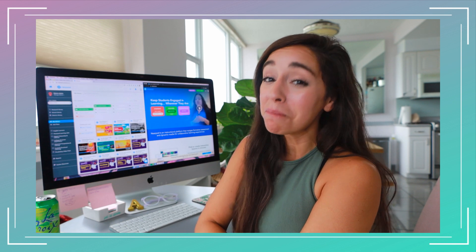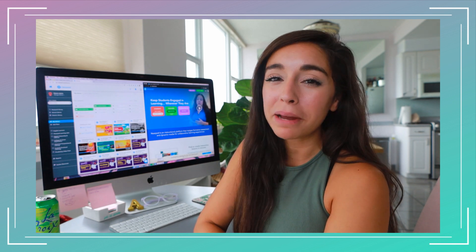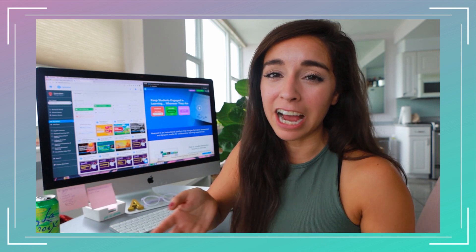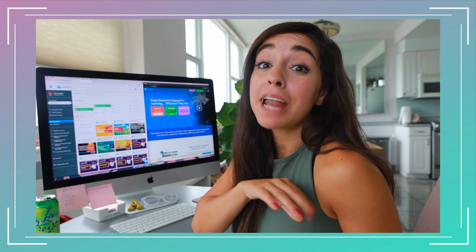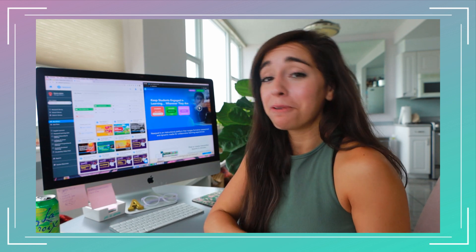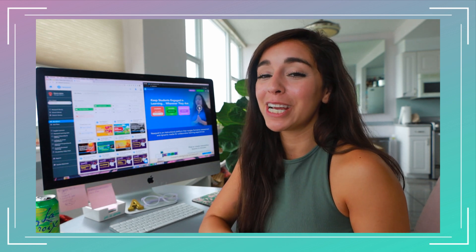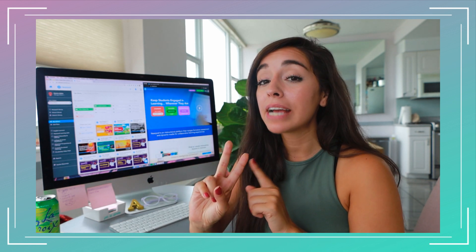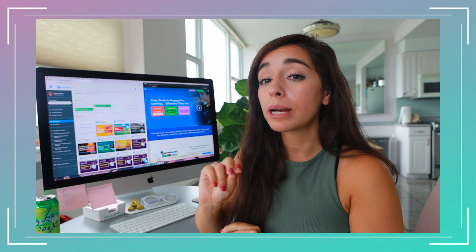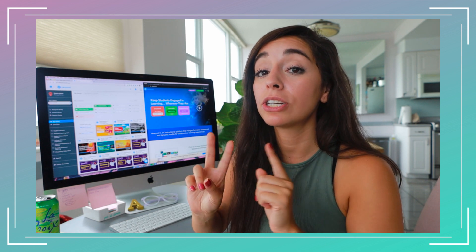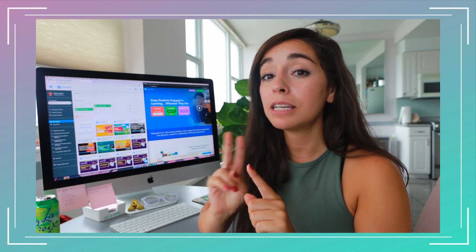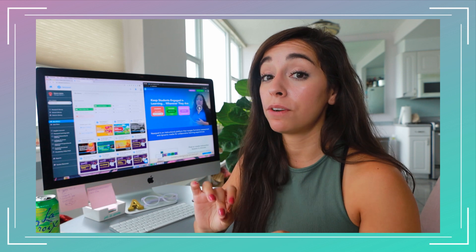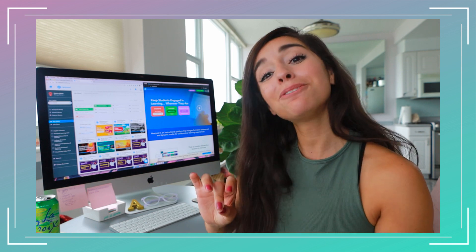Now we're a little up close and personal, but I feel like a talking head in a tech tutorial is probably not the move for this video. So I'm going to share with you the two different ways that you can launch your Nearpod lesson, which is a live lesson mode and a student pace mode.